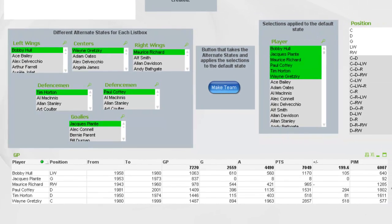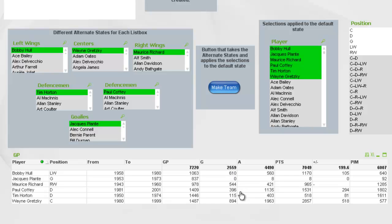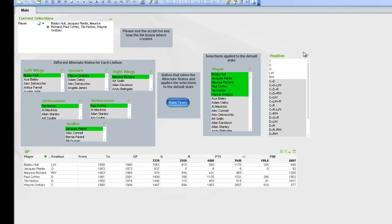You can see here we got 6,000 penalty minutes combined between them, and then we have 2,559 goals and so forth. So how do we develop something like this? How do I build this?